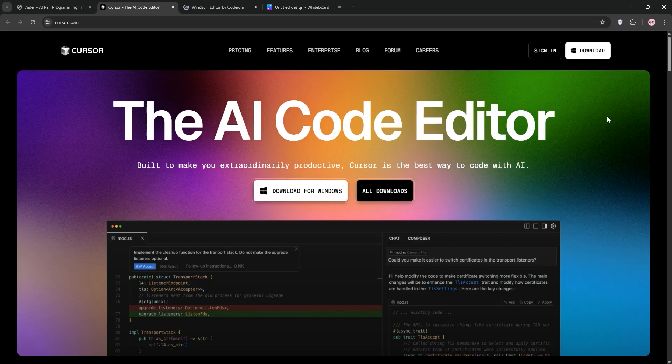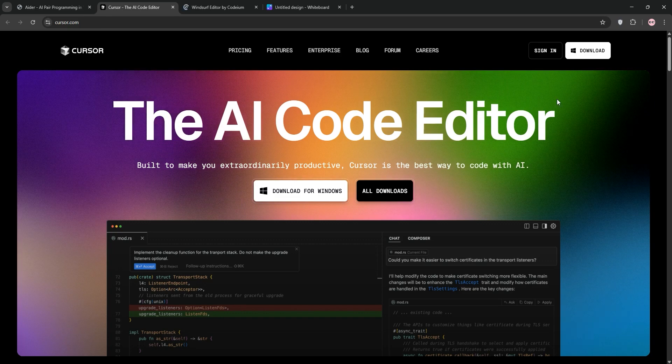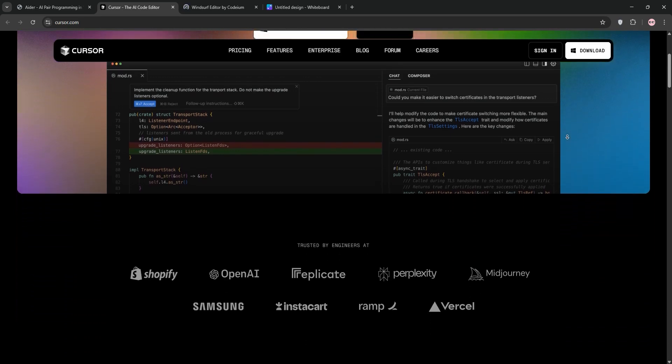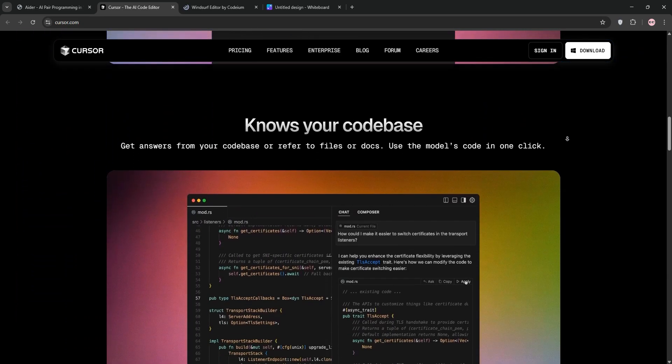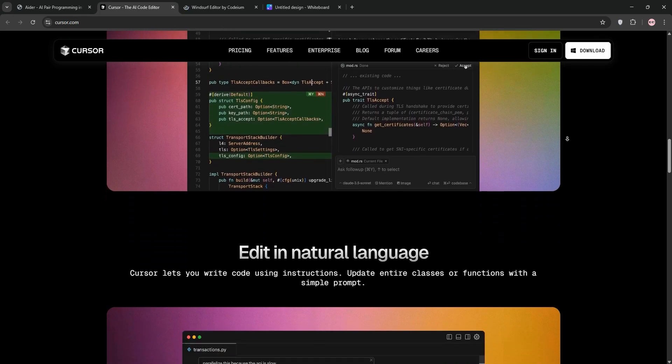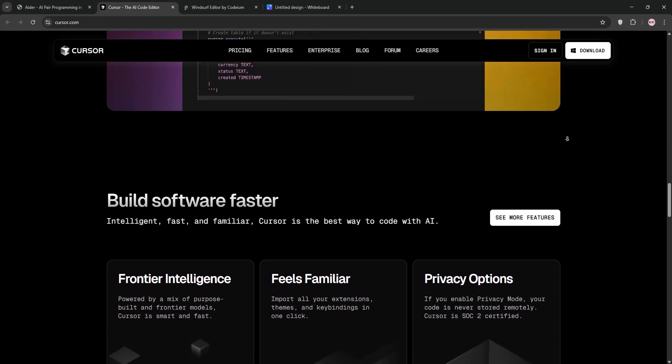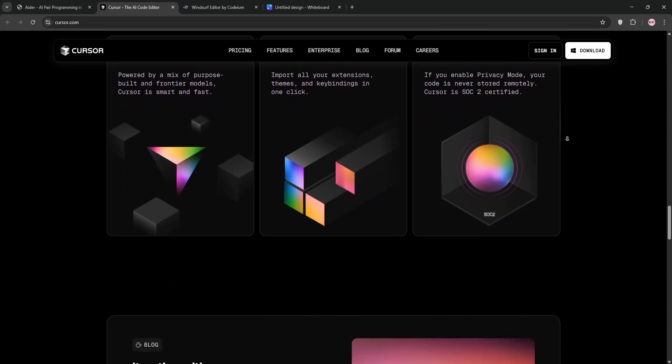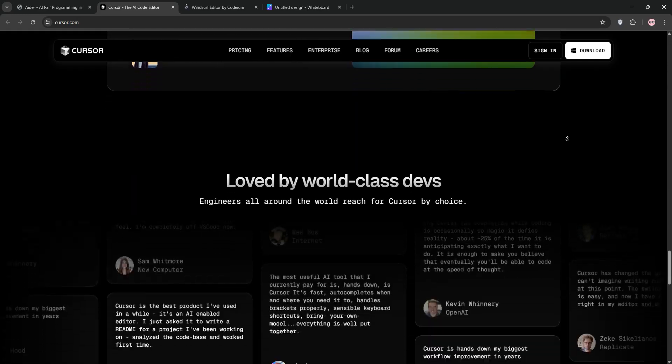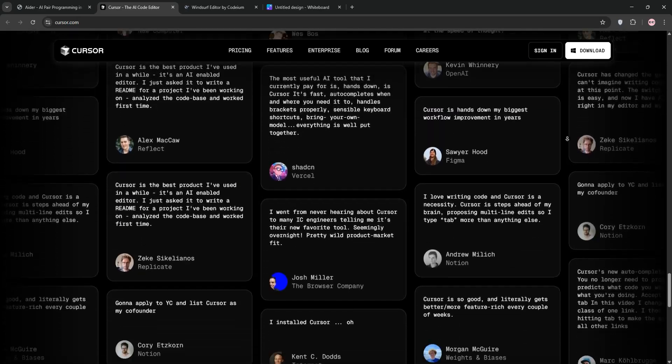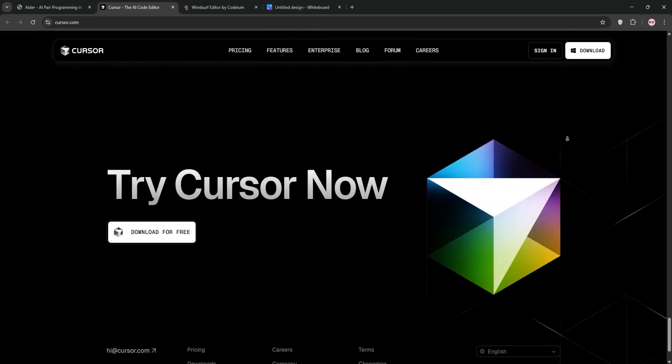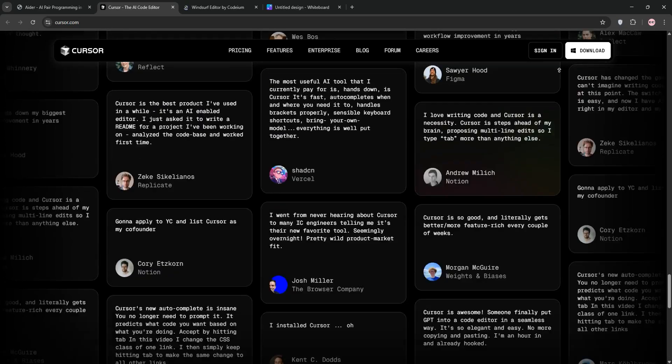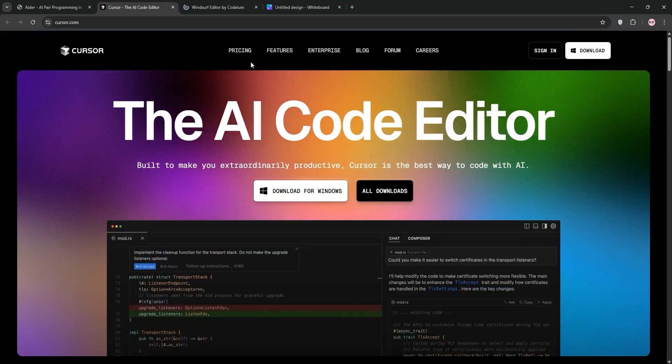Next up, we have Cursor. This is a full-blown IDE, forked from VS Code, packed with AI features. It's got composer mode for multi-file edits, a bug finder, and precise manual control. It's powerful but has a deeper learning curve. Perfect for pros who want a polished, all-in-one experience.